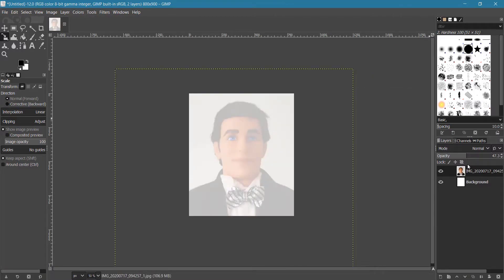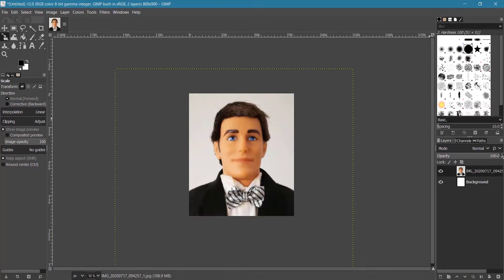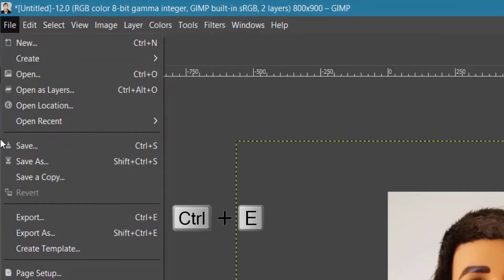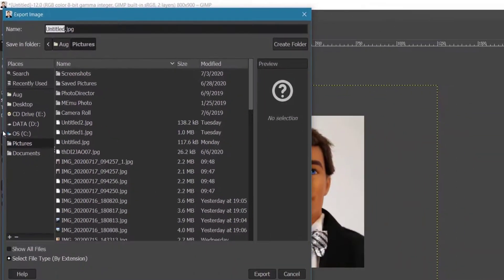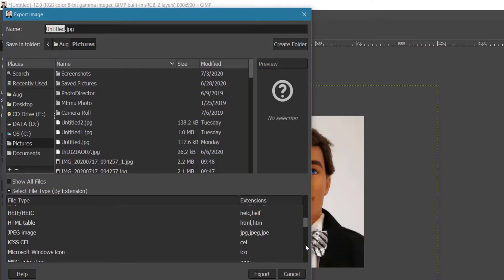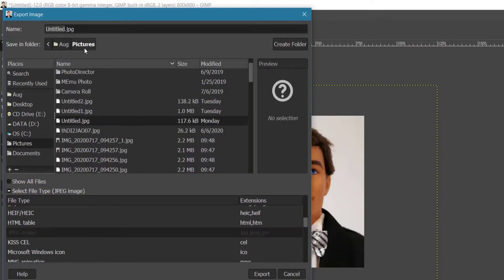Once you are happy with the result, click the Scale button to confirm. Now click to change the image opacity back to 100 percent. To export your image, go to File and click Export, or press Ctrl+E on your keyboard. In the export dialog box, select the location to save your image, click Select File Type by Extension, search for JPG, and click the JPG file extension.